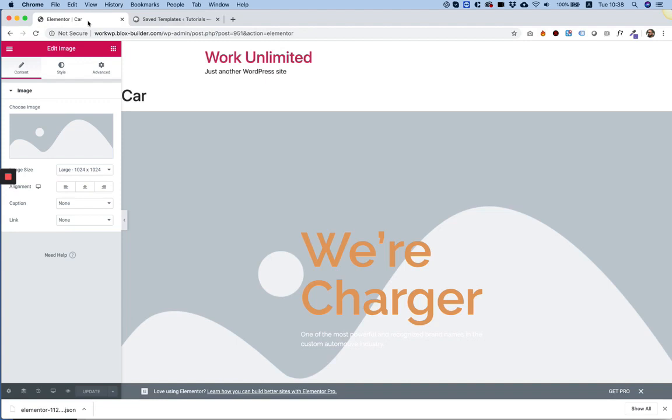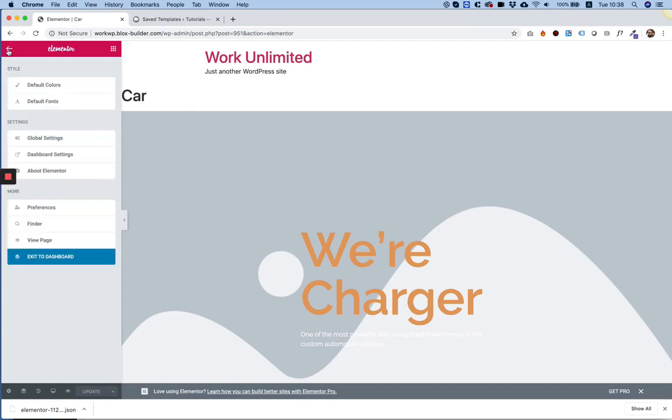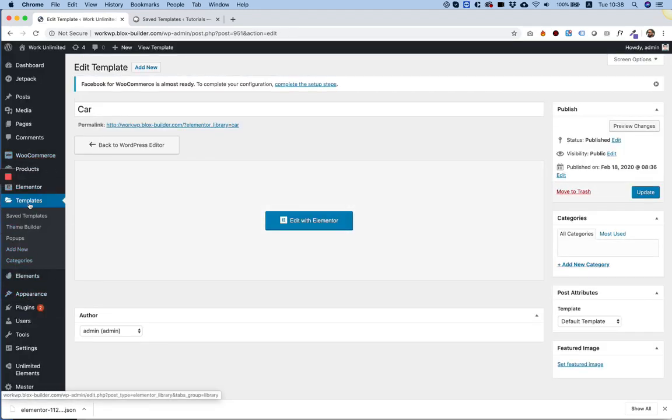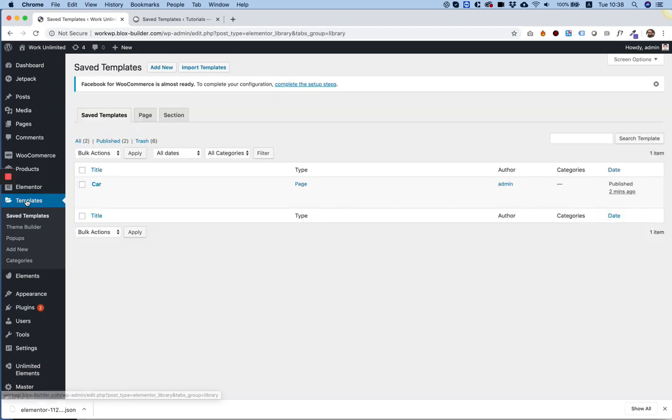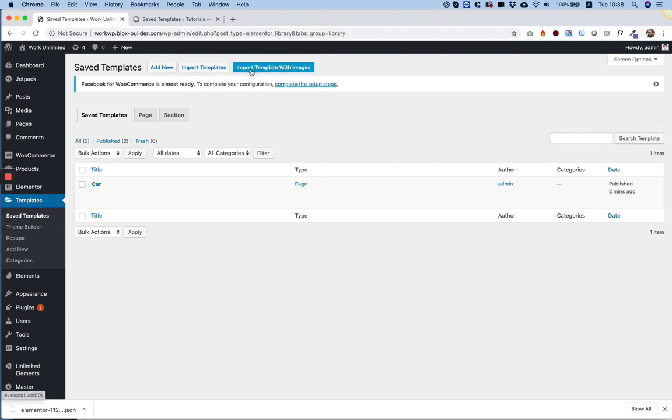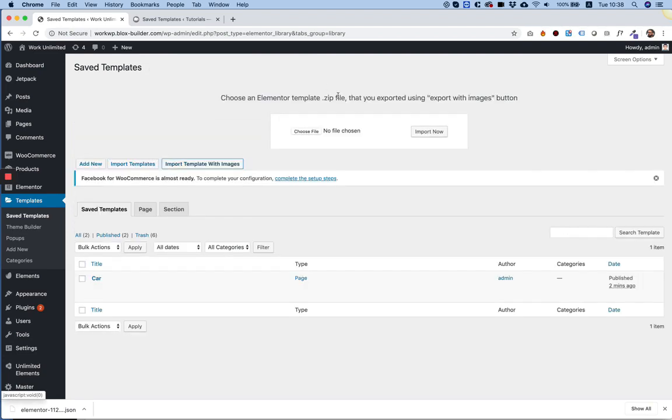And I'm going to jump into the live site. Inside of the live site, we need to also go into the dashboard, inside of templates. And now, over here, instead of clicking the regular import button, we're going to click import template with images.